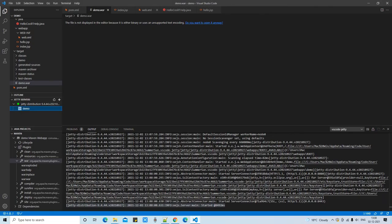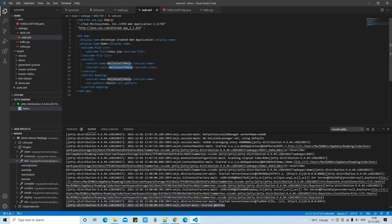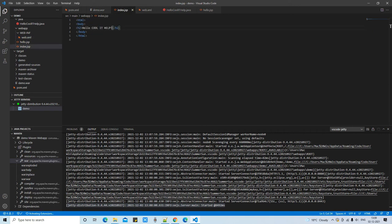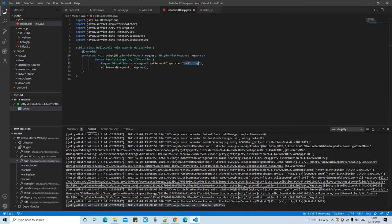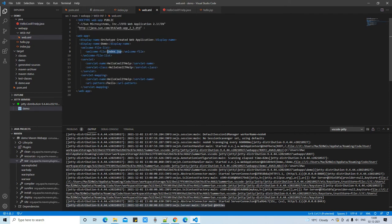After right-clicking the WAR and selecting Open Browser, you will see the message 'Hello Cool It Hub' — this comes from our index.jsp, which is the welcome file set up in web.xml. We also have a servlet written, so we need to run that too.